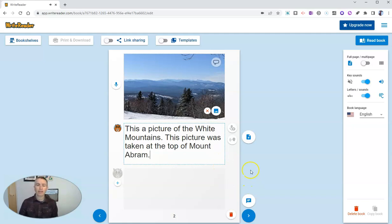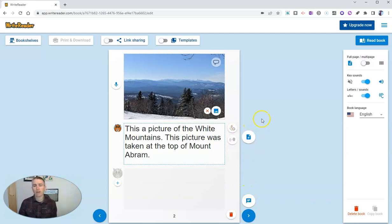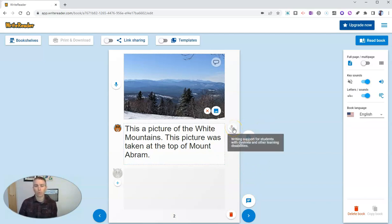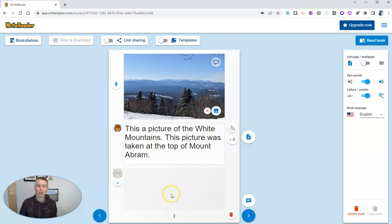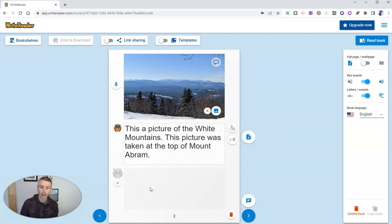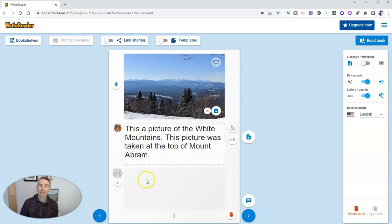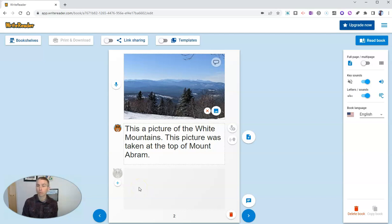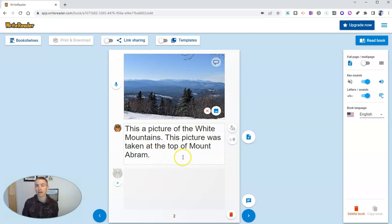And we'll say this is a picture of the White Mountains. This picture was taken at the top of Mount Abram. Now again, we have the option to record audio to go with this. I can click that audio button to record my audio again if I wanted to. And this field down here is a field I'm going to leave blank for right now, because this is a field where I would reply to a student or correct a student's writing if I was looking at his or her book.